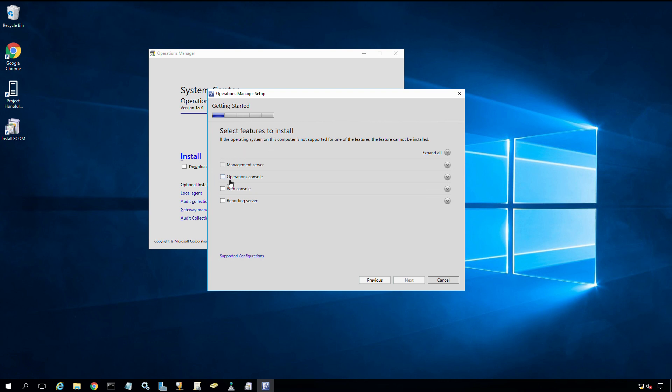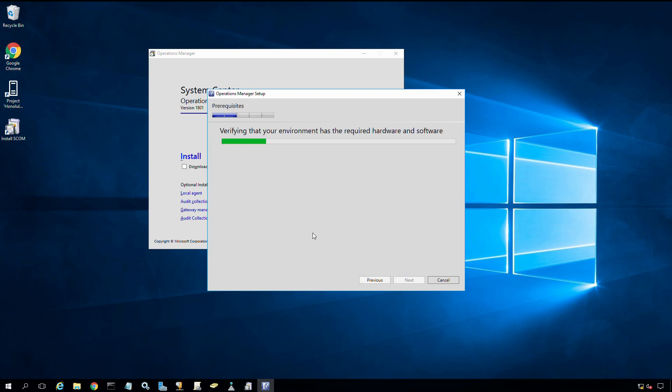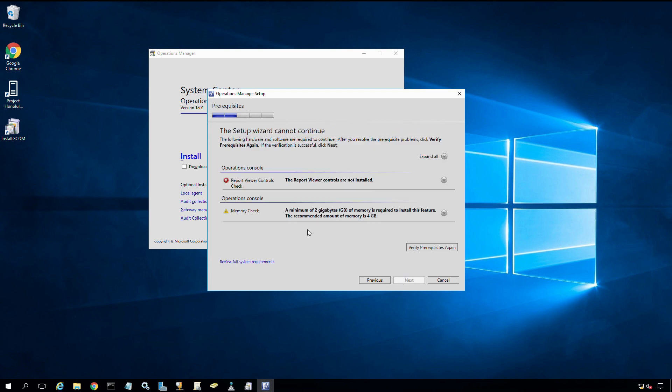I'm going to check operation console, click next, and install that on my E drive. Click next, and then it will go through and do some prerequisite checks to see if I meet those requirements.